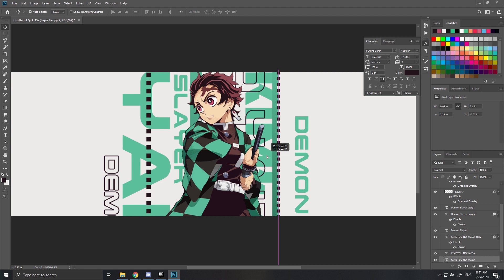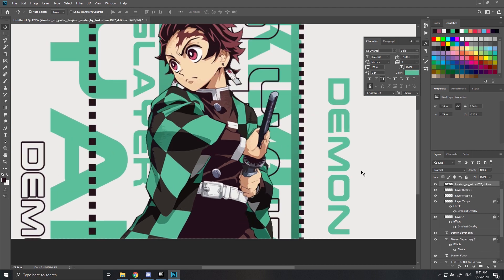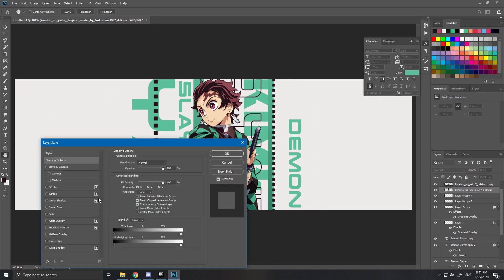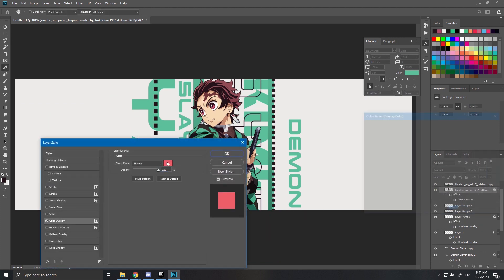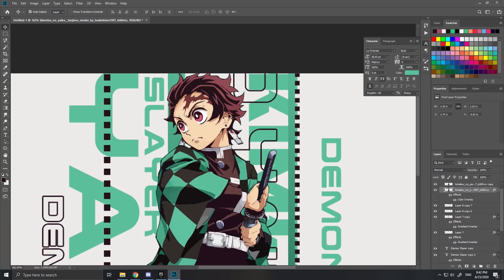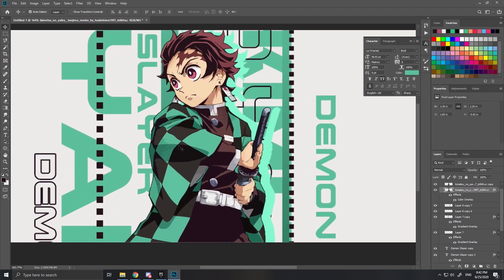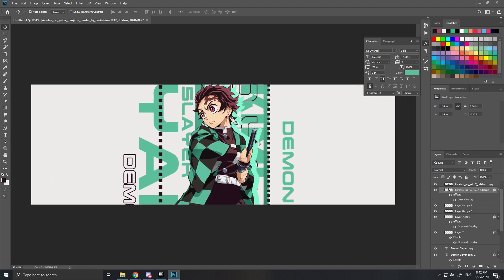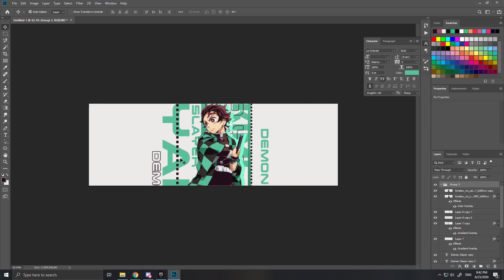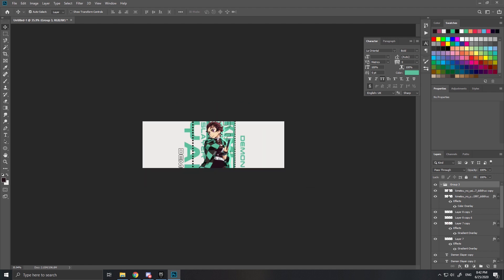Copy your character — the front one — and double-click it. Add a color overlay and pick a nice color. I'll pick green as well, and put it behind the character so it looks like a shadow effect.